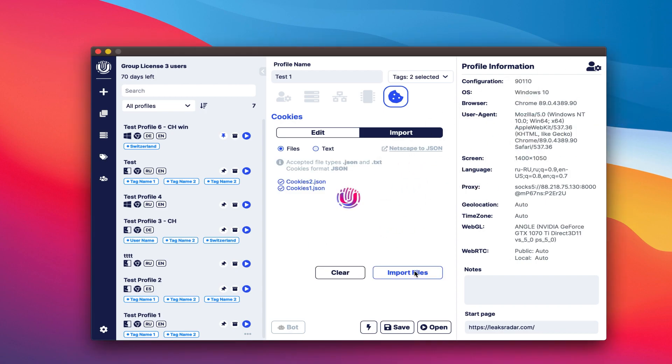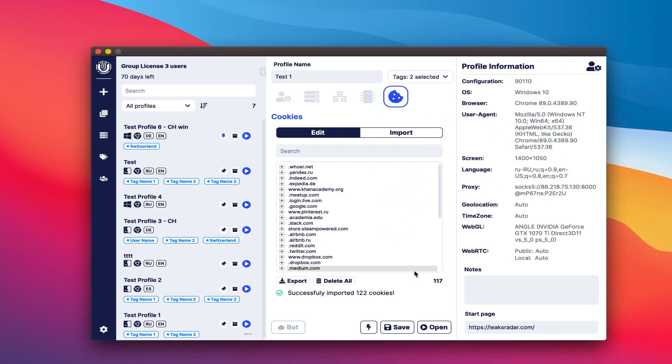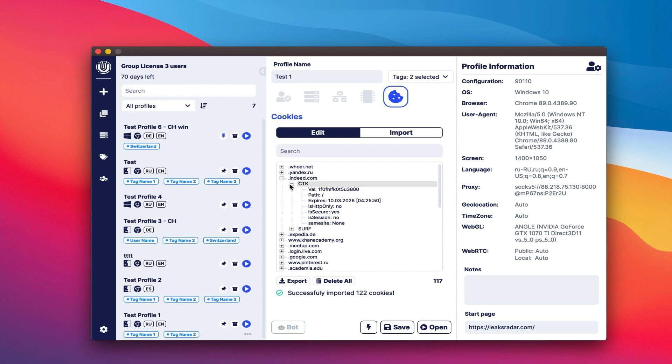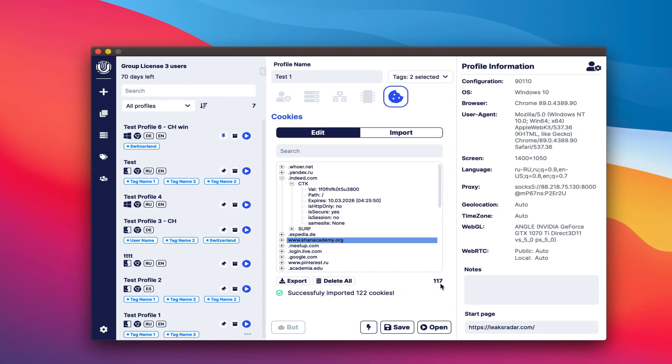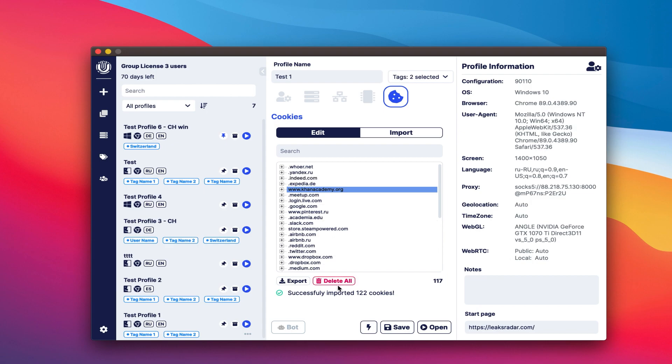On the Edit tab, there are following functions: 1. Search by cookies. 2. Updating the list. 3. Deleting and viewing each file. 4. Export cookies in JSON format. 5. Clear all cookies. 6. Number of files. On the right, you can see detailed information about the profile settings. Add notes and change the start page. For convenience, after creating a profile, the home page will change to the last open tabs.